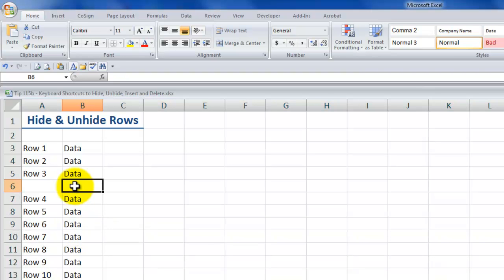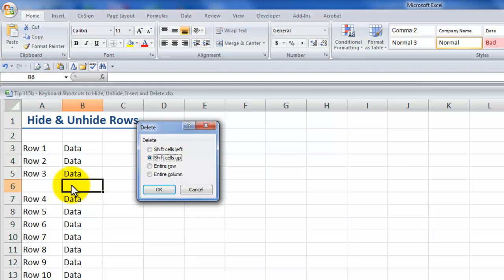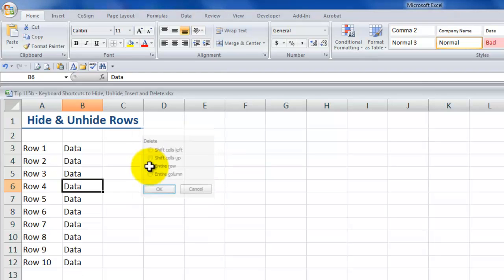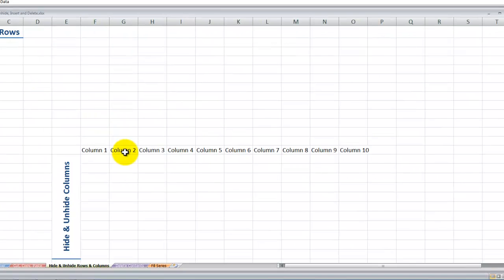Now I'm not going to select the entire row. Instead I'll use Control minus to bring up a dialog box. When I use Control minus without a full row selected, it brings up a dialog box asking whether I want this to affect the individual cells or the entire row. I can use my down arrow to select the entire row, click Enter, and there you go. The same applies for columns.